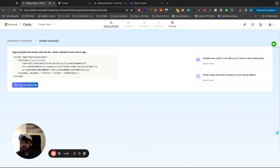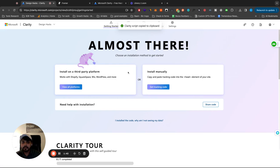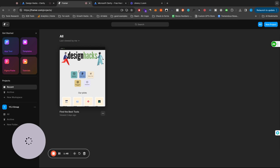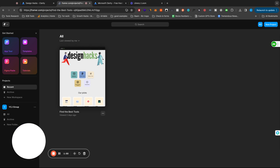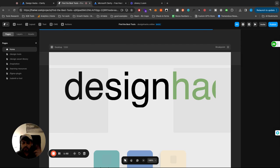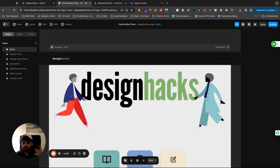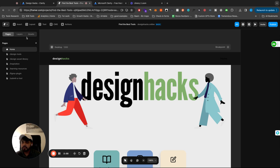So what we're gonna do is copy this code and it says copy and paste the tracking code in the head element of your website. So I have this website here, which is on framer.com, which is one of the tools you can use to create websites using AI. I have a video on how to do that. You can take a look at that one.